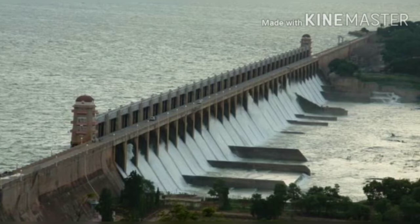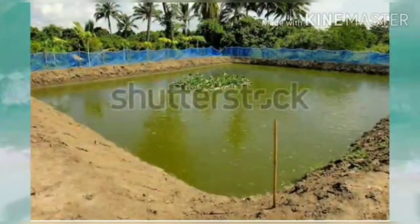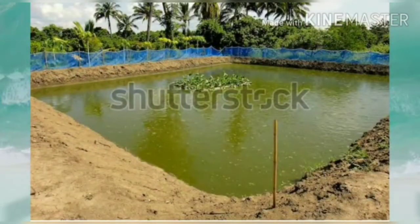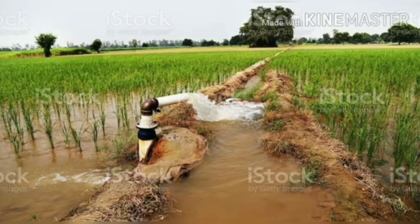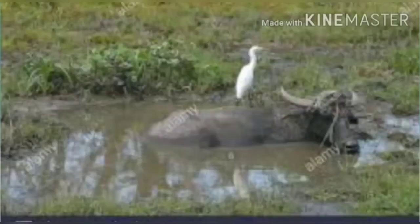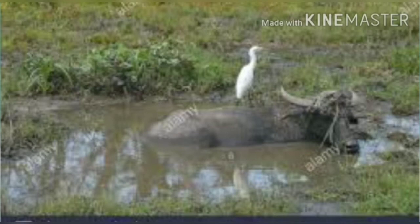Ponds usually help in improving the groundwater level in that area and fulfill the agricultural needs for water in that area. Ponds also help in feeding water for domestic animals.